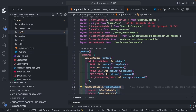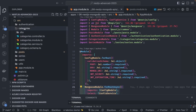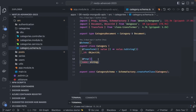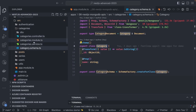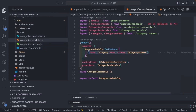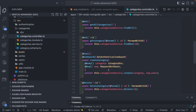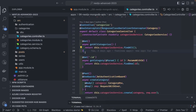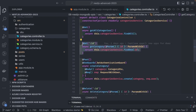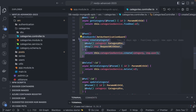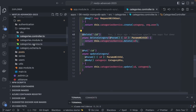Next is the Category module. The category schema is simple — just an ObjectId and name — generating a CategorySchema. In the module we use MongooseModule.forFeature passing the name and schema. In the service we inject the CategoryModel and call this.model.find, findById, and .populate to populate reference data like the author of the category.